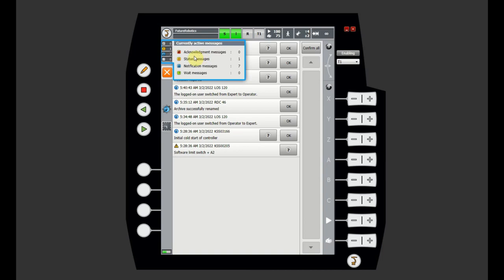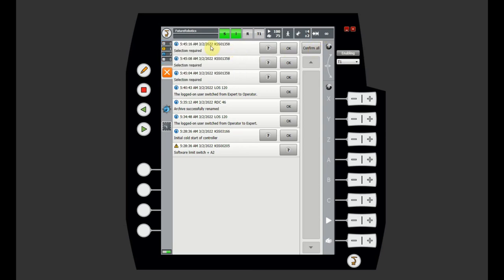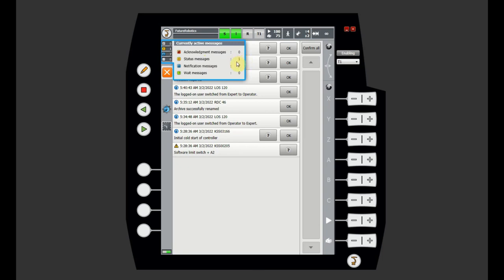There are acknowledge messages, status messages, notification messages, and wait messages. You can see how many notifications or messages you have. Acknowledge messages with the red X icon will prevent you from running the robot — you need to fix what happened and clear the message by clicking OK or Confirm All. Status messages are similar: you cannot clear a status message while the condition is still happening. For example, a software limit switch on axis 2 — as long as the robot is hitting that limit, you won't be able to clear that message.